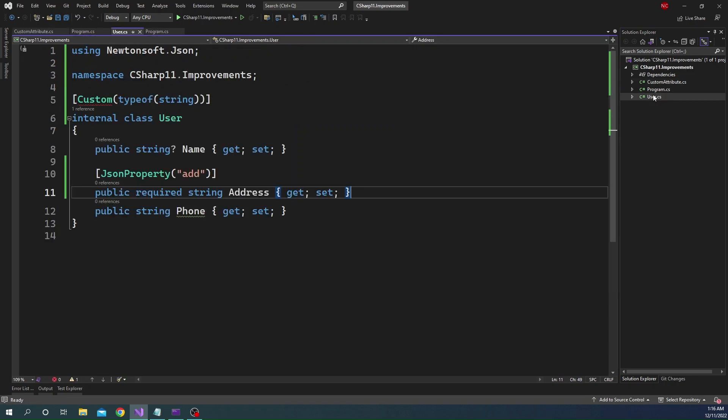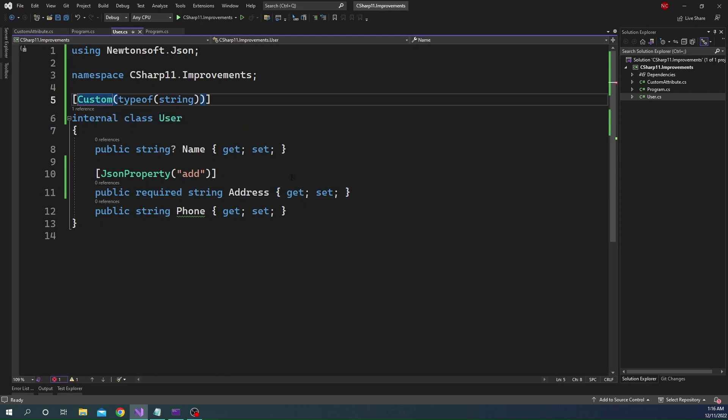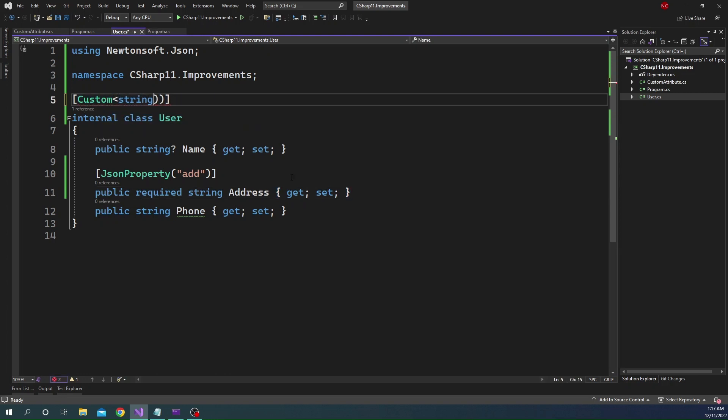And here now if we go to user, you can see it is now throwing an error or the red squiggly is because it's generic. So we can just change it and make it as generic. String type. And that's all is needed.